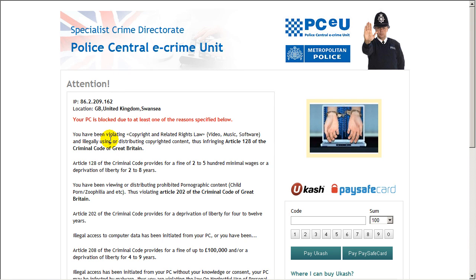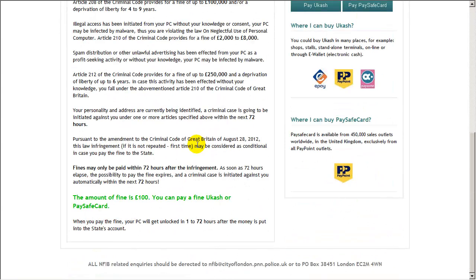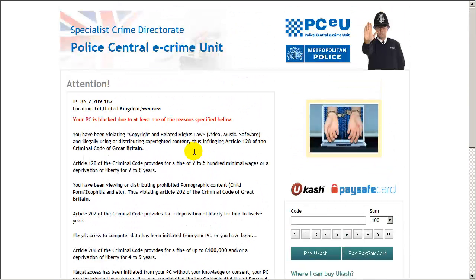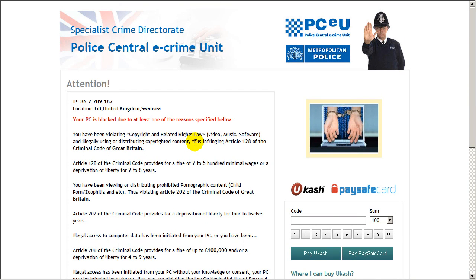It's just trying to scare you into paying for it so please don't do it. All these types are the same, the Metropolitan Police, the FBI, the Ucash, they're all from the same family of ransomware. So I'm just going to show you how you can remove this infection.